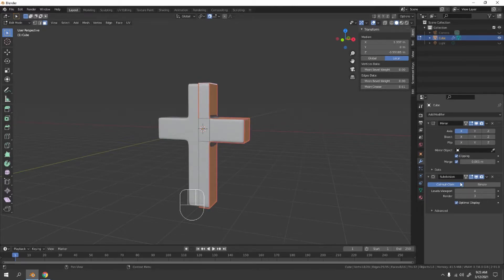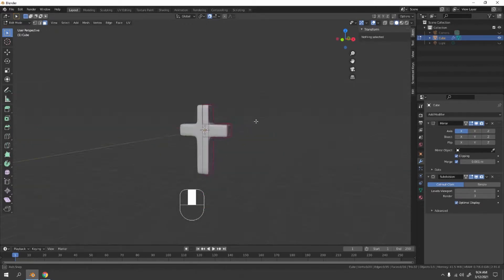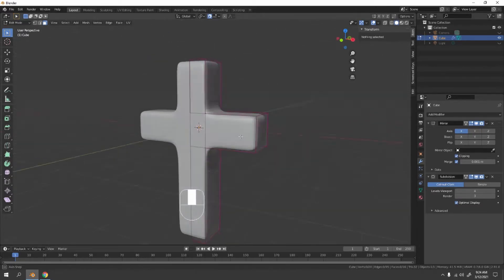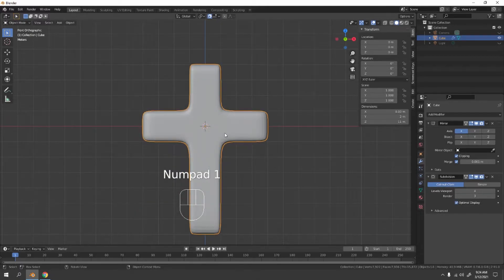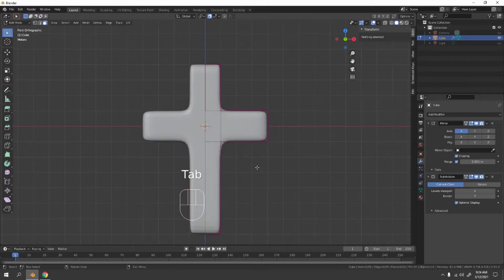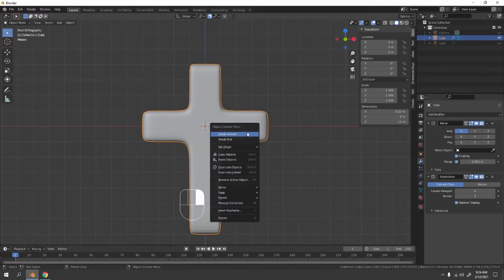Actually, instead of Subdivision Surface you can use Bevel if you want to sharpen only the edges. Bevel works well too. Let's see if it works — yes, it works quite well. Let's shade it smooth: right-click, Shade Smooth.